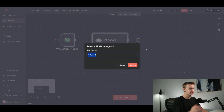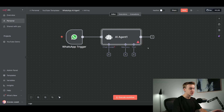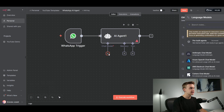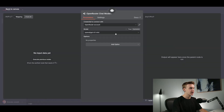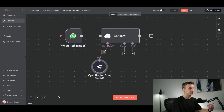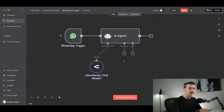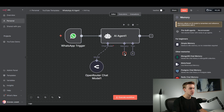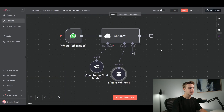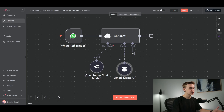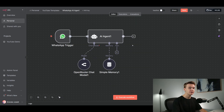Now that I've added the AI agent step, I'm going to quickly connect a chat model so we can actually use this and talk to it over WhatsApp. I'm adding the OpenRouter model to give our agent a brain so it can process responses. Next, I'm adding some memory so that each message gets stored within the conversation. I'll click on Simple Memory and we can change the session ID so it works for every phone number.